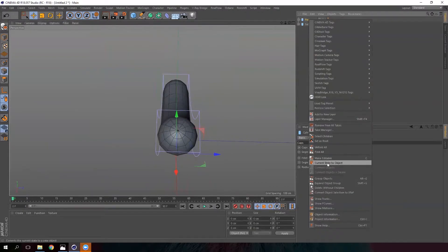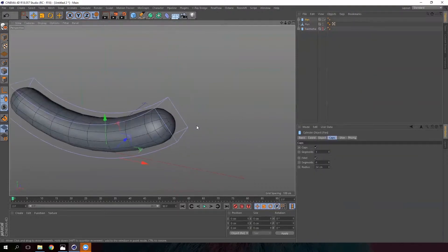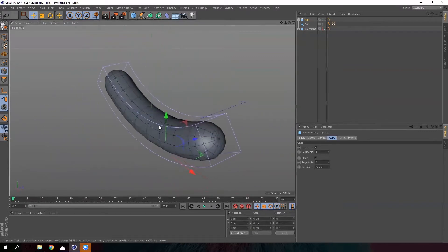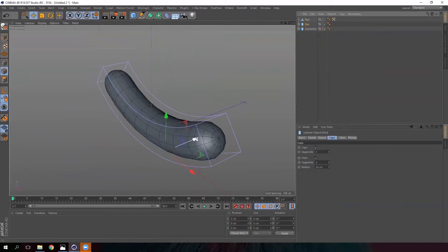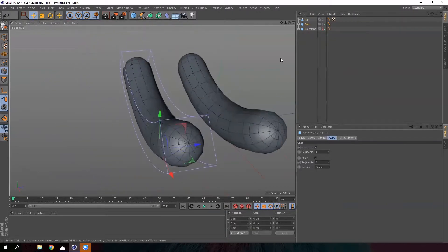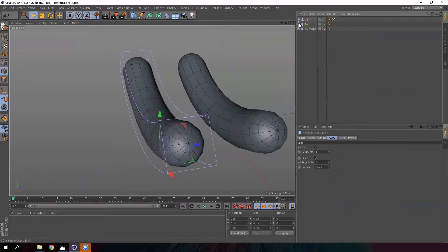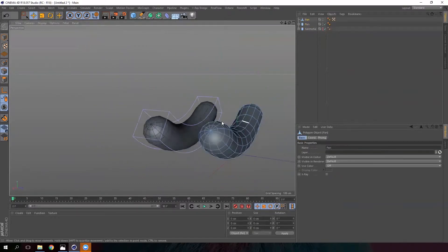Right-click here and then select 'Current State to Object'. This command creates a copy of the selected object with the deformation effect already applied, so we have one object with the deformer and another without it, but it maintains the deformation.